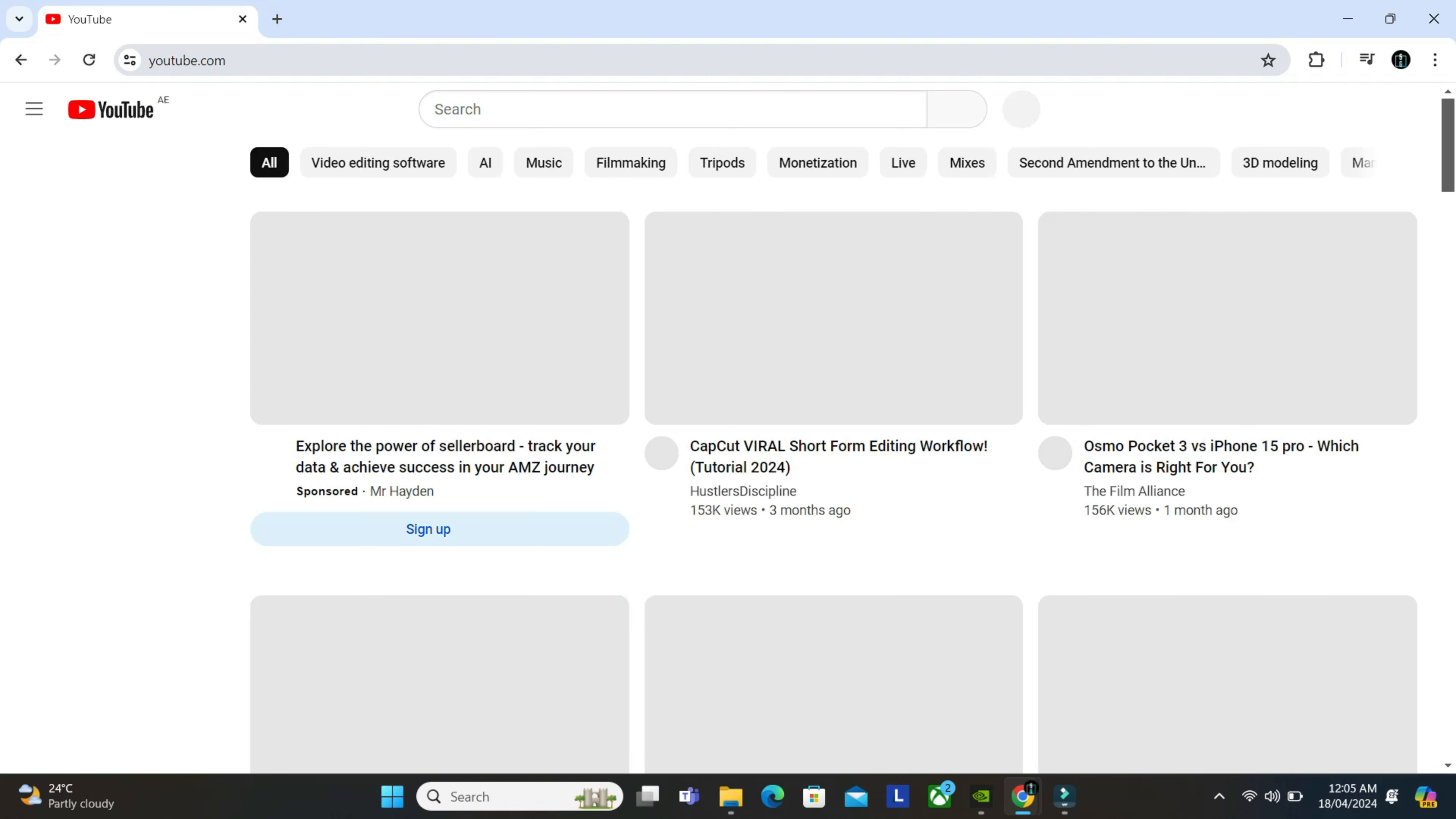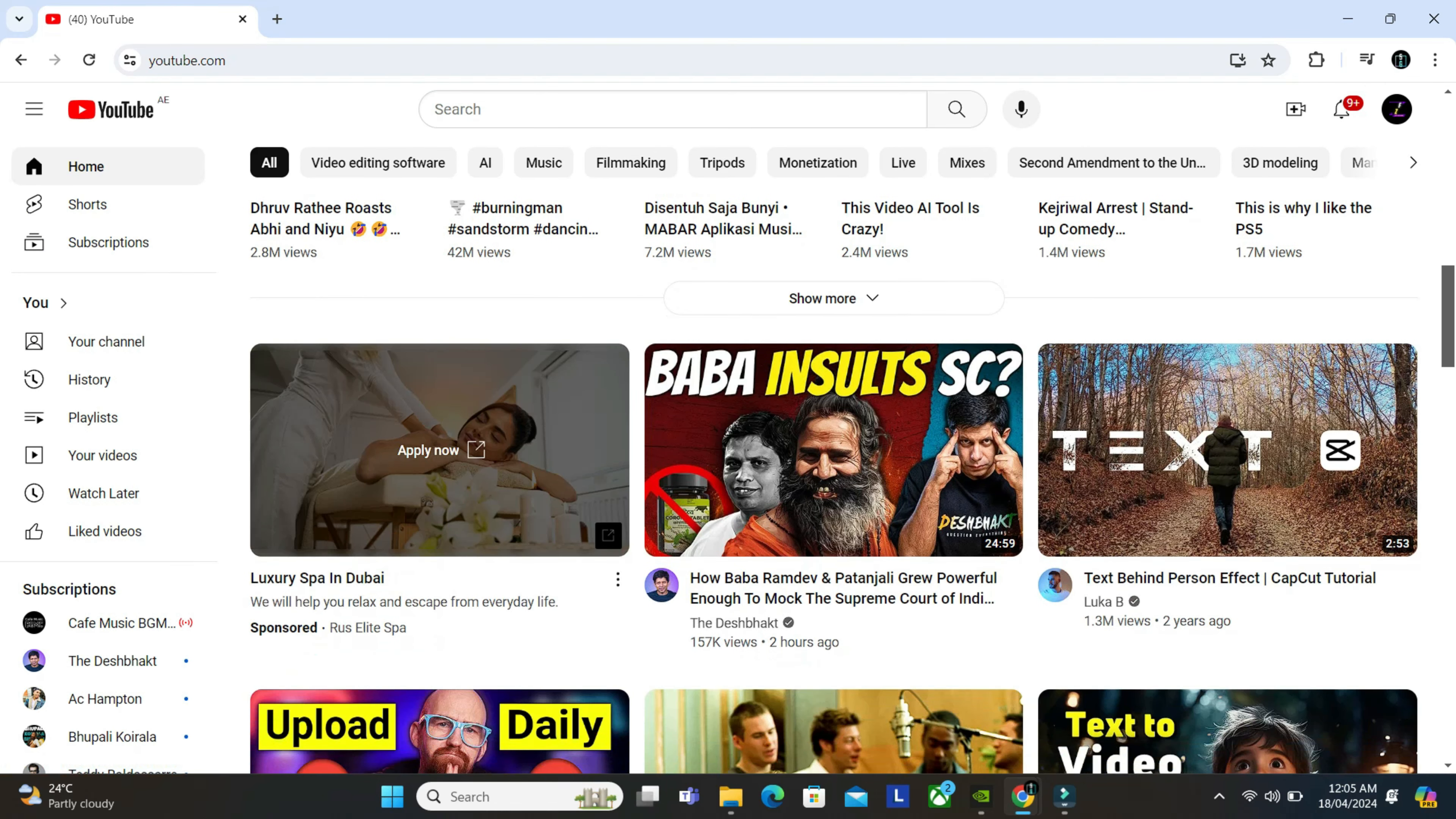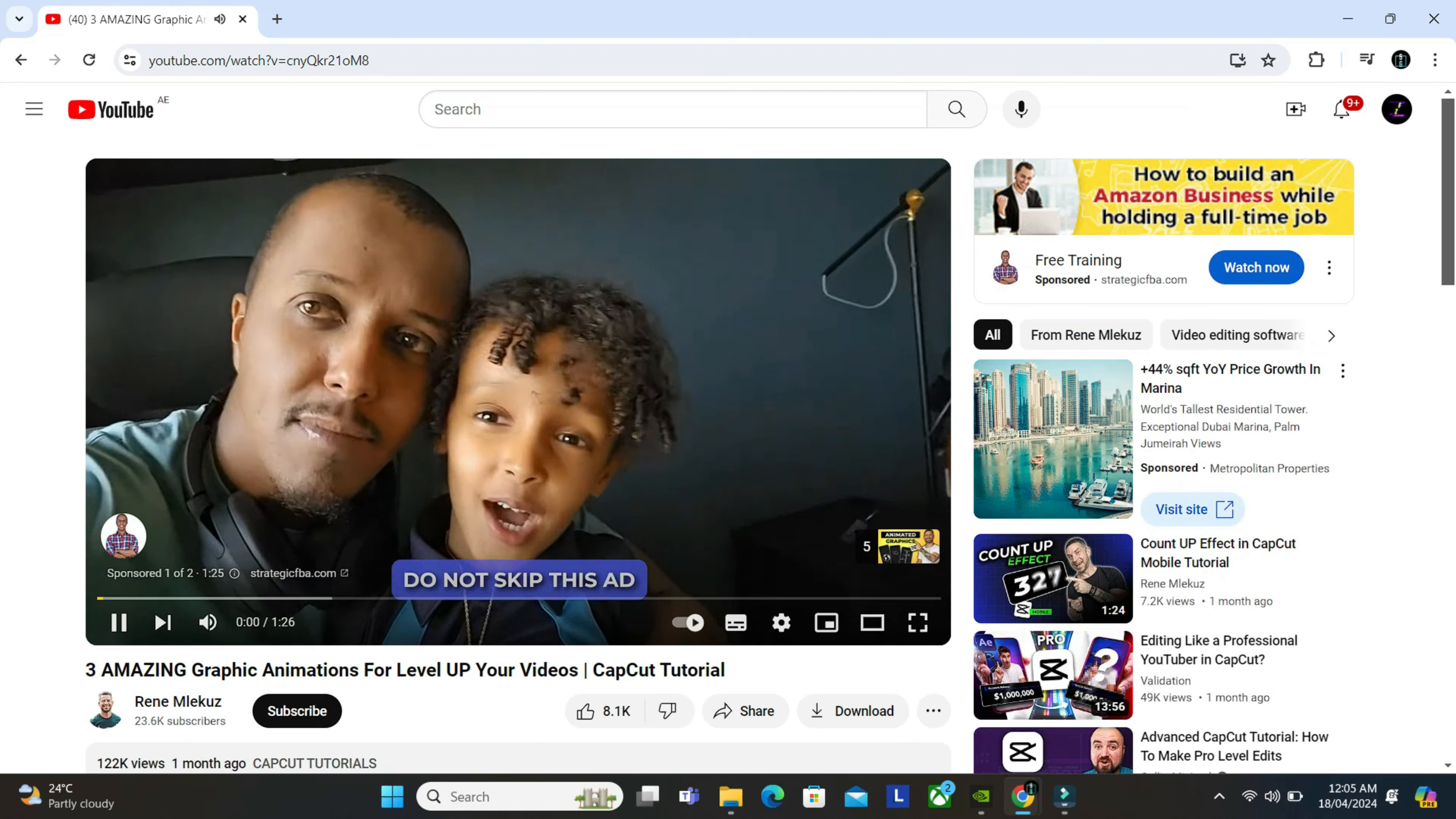So you can open your Google Chrome and go to YouTube. Now whichever video that you need to download, all you need to do is just go to that video. Let's say I want to download this video, so I just go to this.